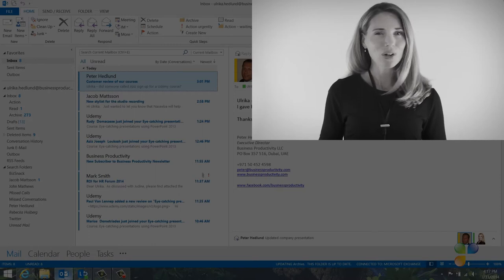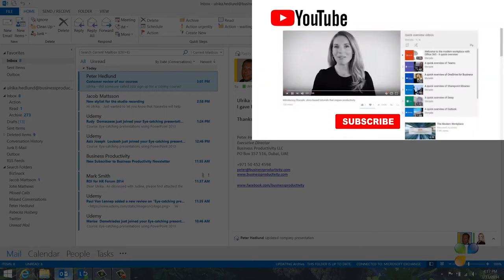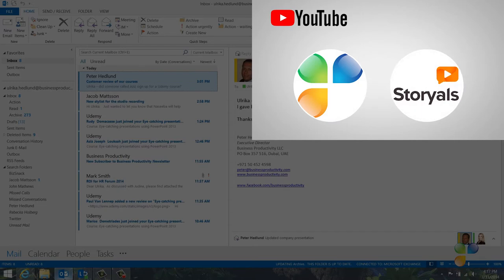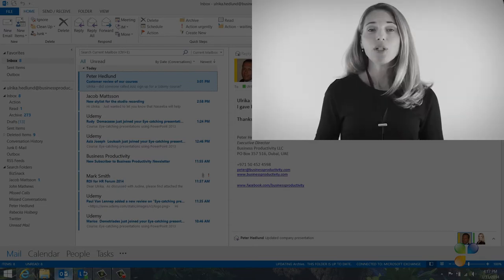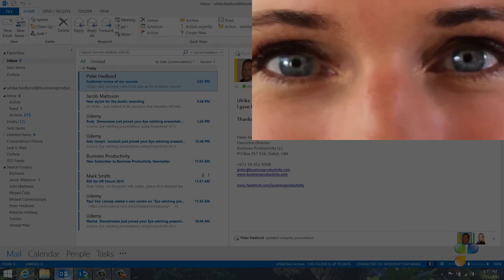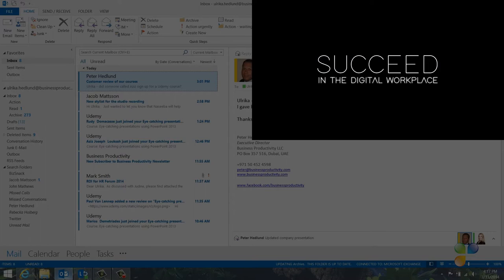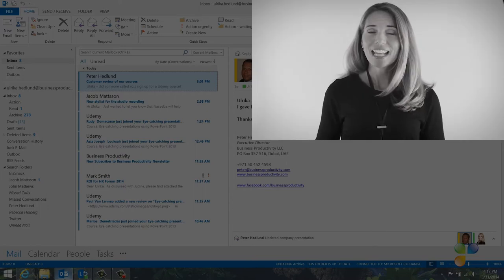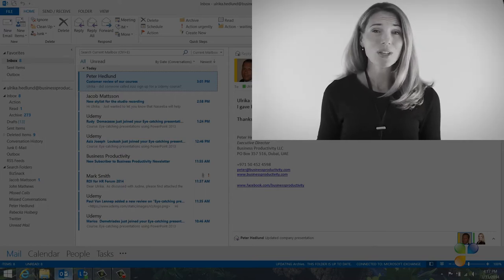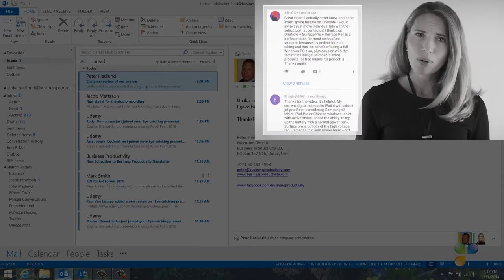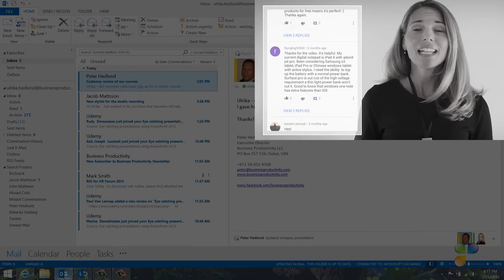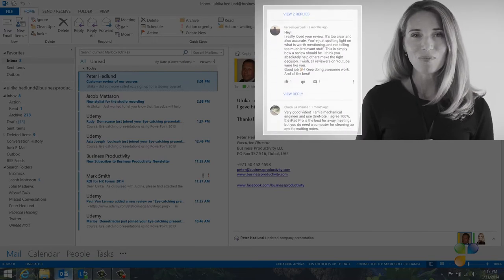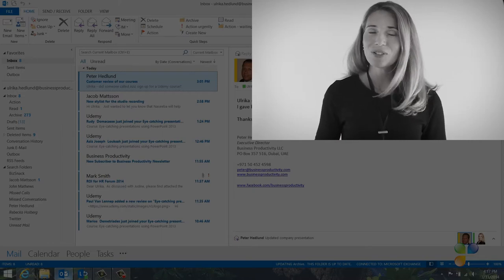Finally, I want to encourage you to subscribe to our YouTube channels, Business Productivity and Storials. Here you will also find my video blog, Succeed in the Digital Workplace, as well as other videos that can help you increase your productivity. If you have any questions or comments, please post them here and I'll do my very best to get back to you. With that, let's go back to the tutorial.